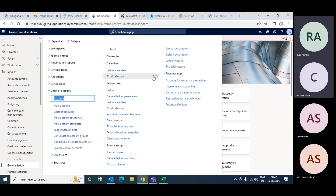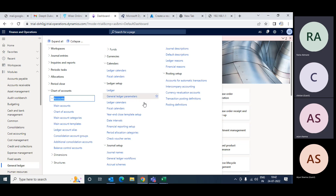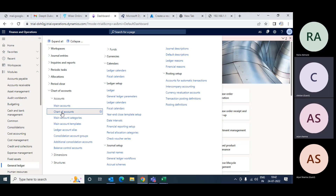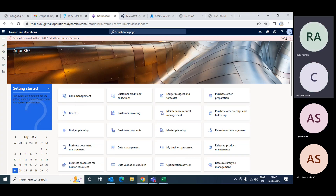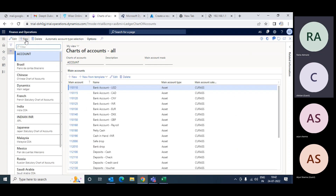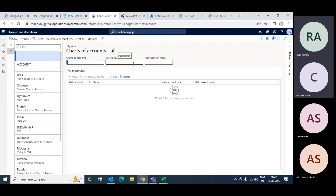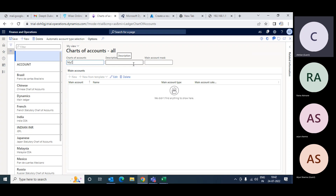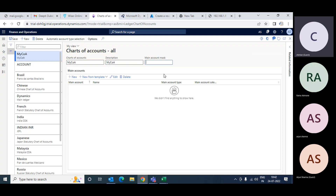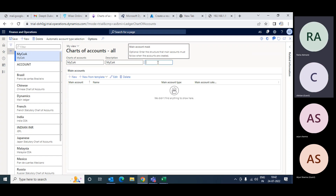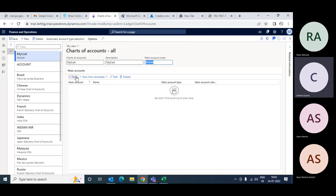Today we will learn how to import the chart of accounts and main accounts. The first step is to create your chart of accounts. Go to chart of accounts and create a new chart of account. The mask is useful only when you want to cap the number of digits - for example, if you give 12345, it means your chart of accounts main account can have only five characters. That is the mask. Then you save.